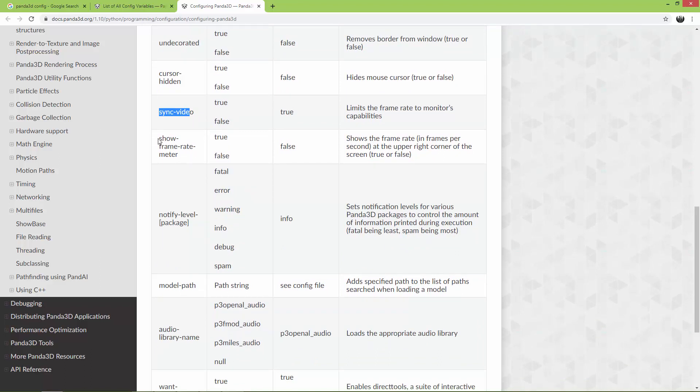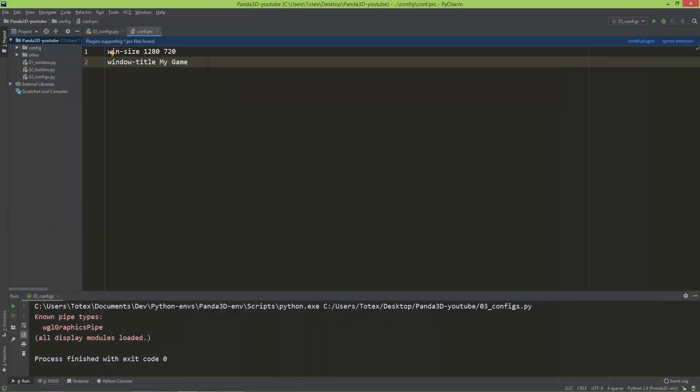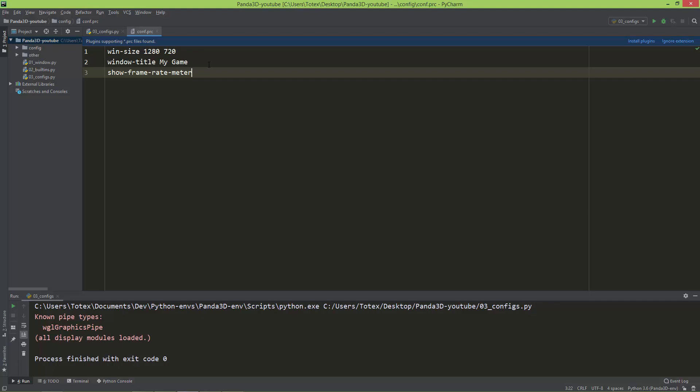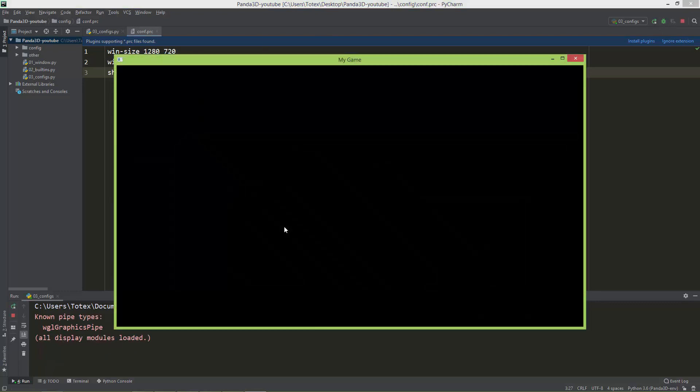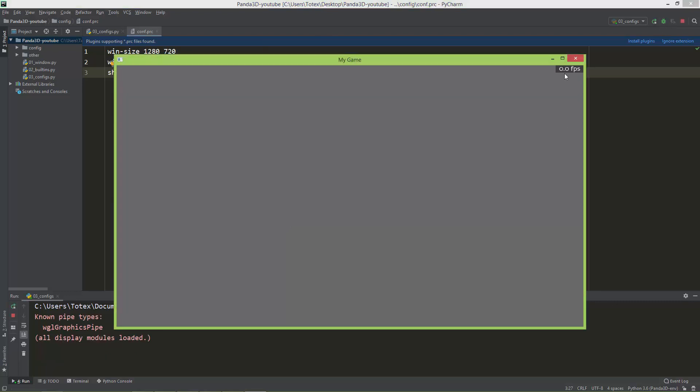And we are going to use this show-frame-rate-meter. I'm just going to copy this and also paste it here. So show-frame-rate-meter, and let's set it to true. And now if I run it, here in the upper right corner of the window, it now shows the frame rate meter. And it is automatically set to 60 FPS or 60 frames per second.